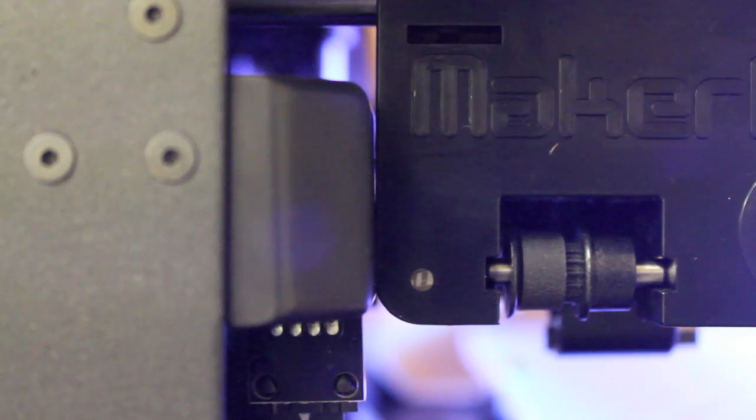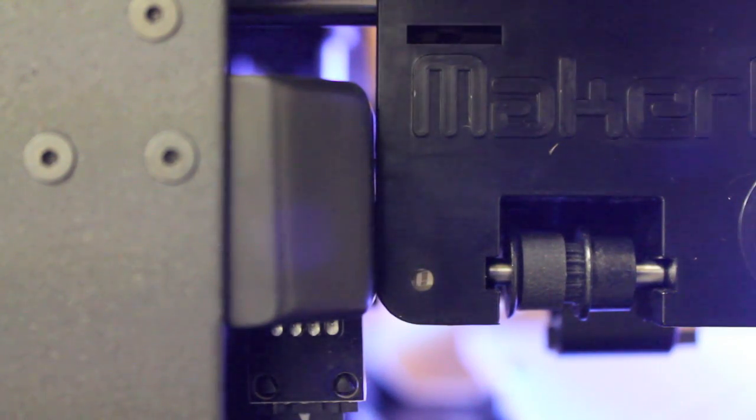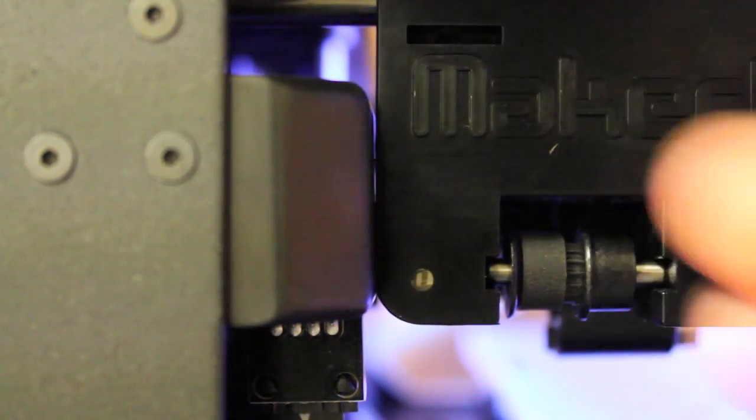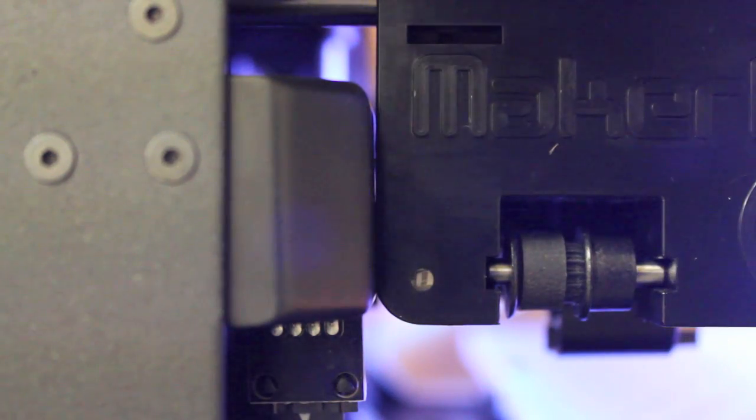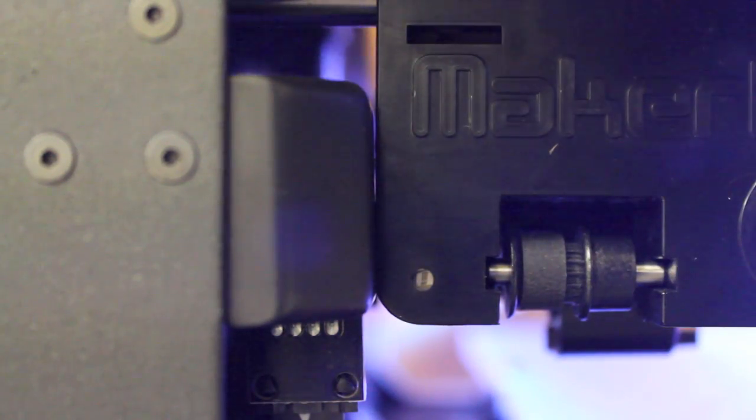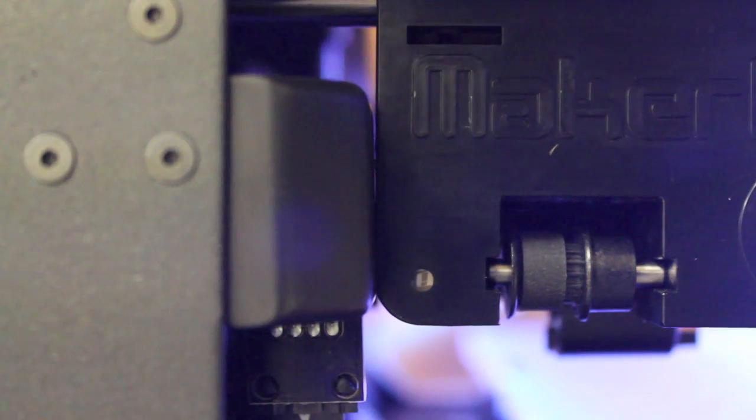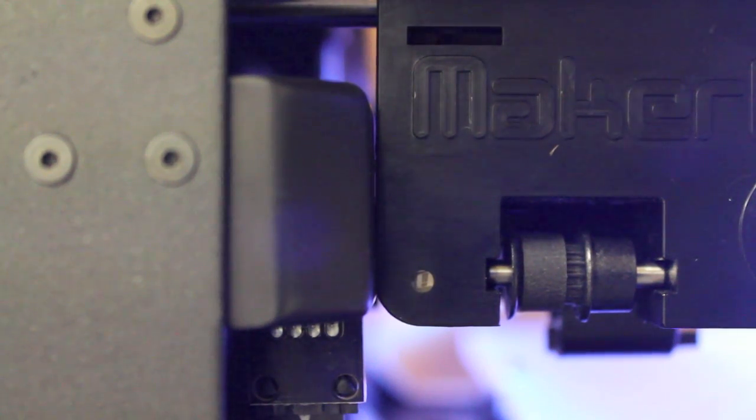You'll notice that extruder assembly as it moves back hits that switch, but it doesn't hit it hard enough to toggle it or trigger contact. As you can see from this angle, the back left angle, this is where the assembly actually comes in and makes contact with that switch.